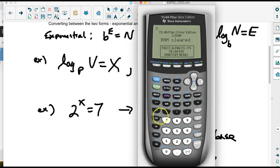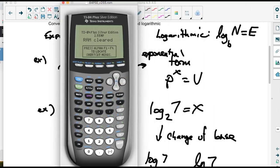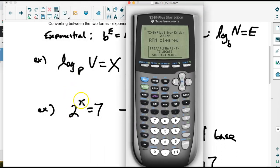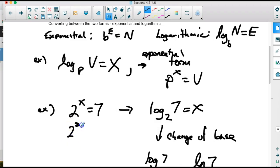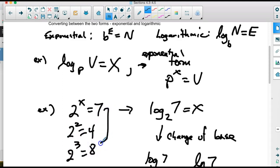On the calculator, the logarithms are on the left — log base 10 and ln which is base e. We want to find 2 to what power equals 7. We can estimate: 2 squared is 4 and 2 cubed is 8, so the answer is between 2 and 3. Since 7 is closer to 8 than to 4, it should be closer to 3.